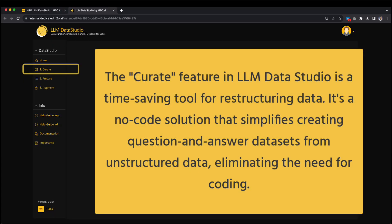Pause briefly to delve into the diverse techniques supported by LLM Data Studio. When you're prepared, let's move forward to the remarkable Curate section to initiate our data curation endeavors. The Curate feature within LLM Data Studio is an exceptional tool that will help you save valuable time with your data restructuring process. It is a no-code feature that simplifies the process of creating a question-and-answer dataset from your unstructured data.